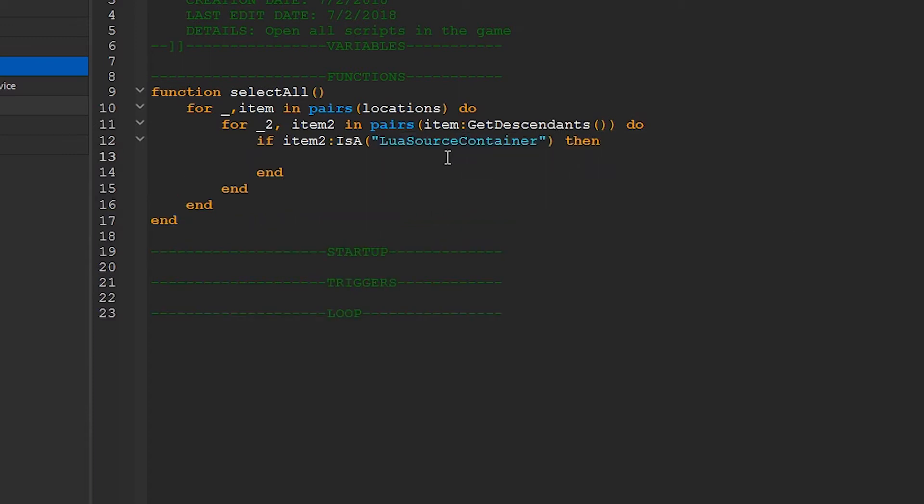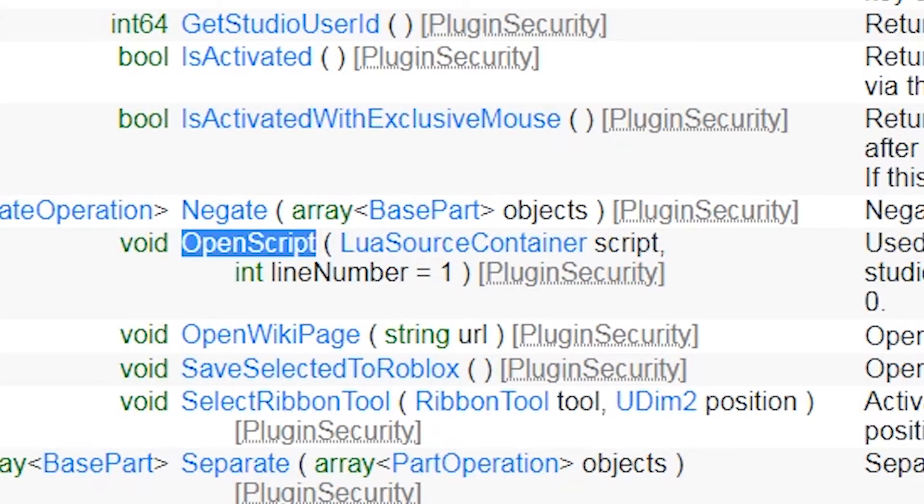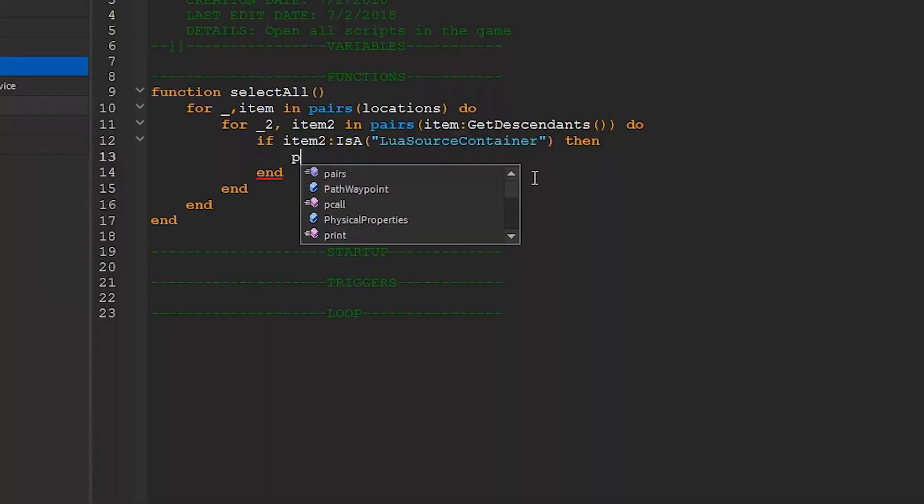This means that not only will it work with scripts, but it'll work with local scripts and module scripts as well. Finally we'll use a function of plugin called OpenScript. The arguments it takes are a script and a line number. If you don't put in a line number, it'll just default to the first one.